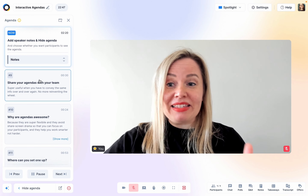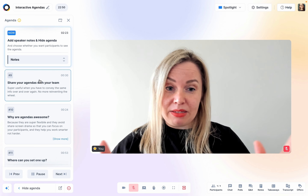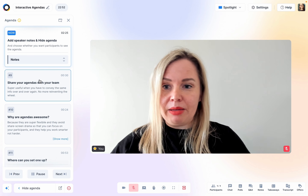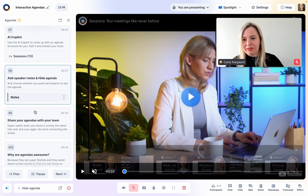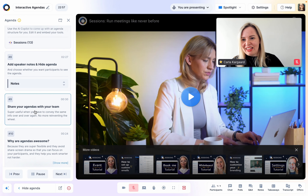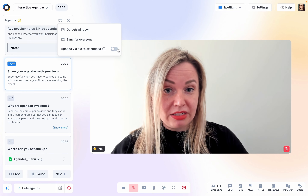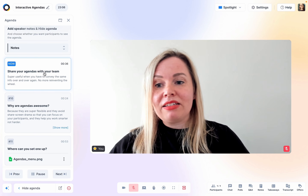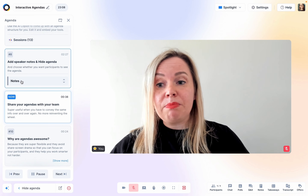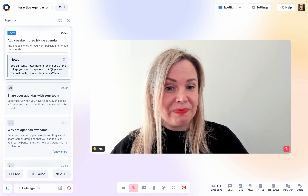Another thing to note is that agendas are super flexible. You can hop around in them. So for example, I can go back to my video if I need to and then back here. You can also hide them from your participants so that they don't see them. And you can add speaker notes that are only visible to you, the host.